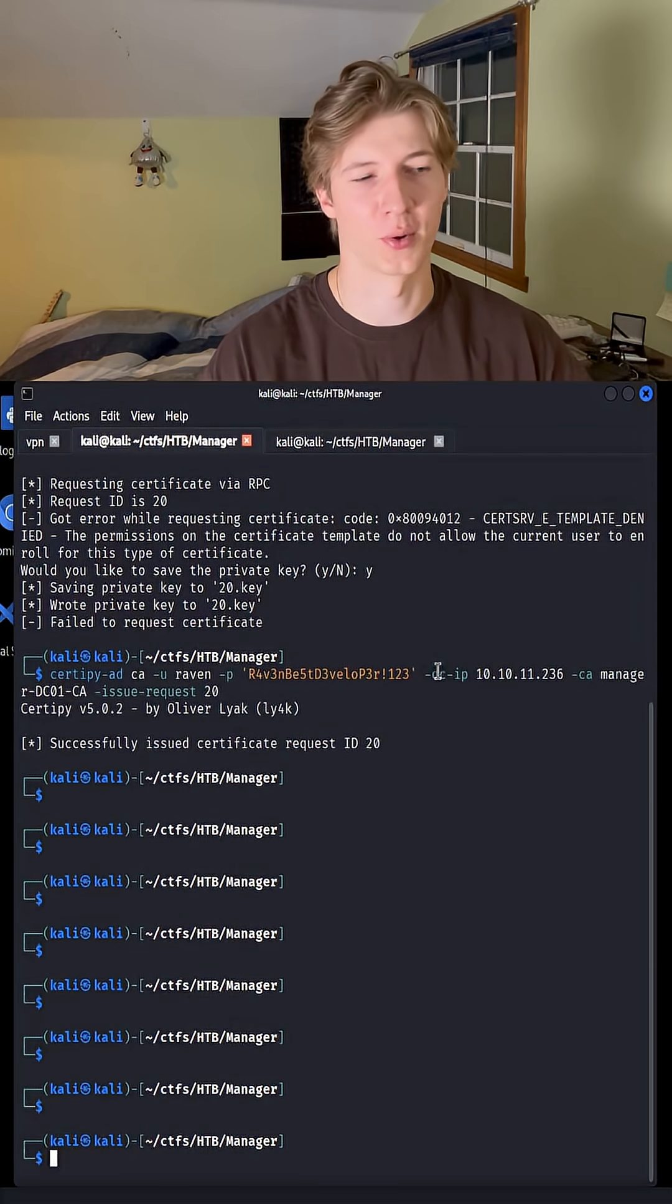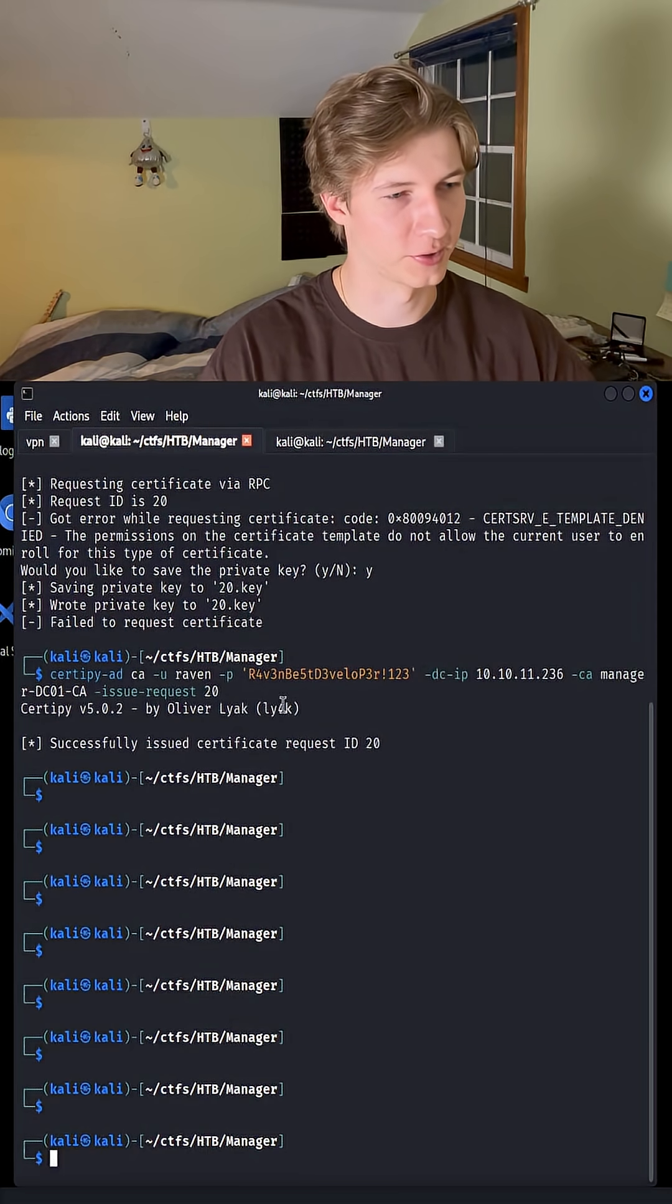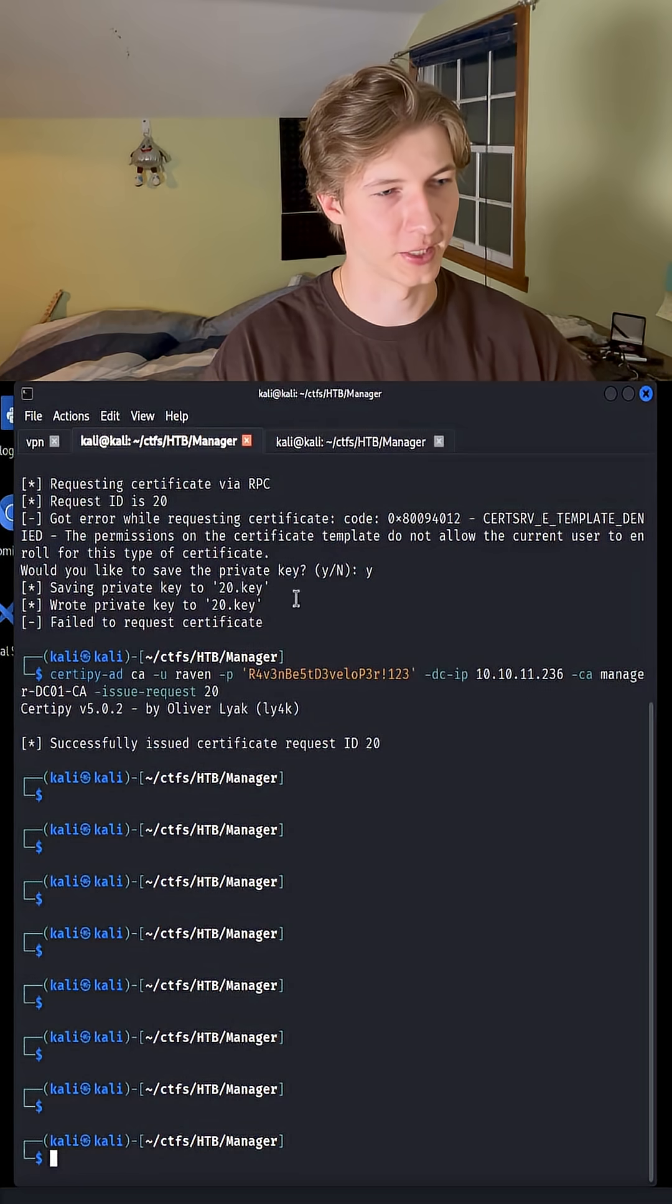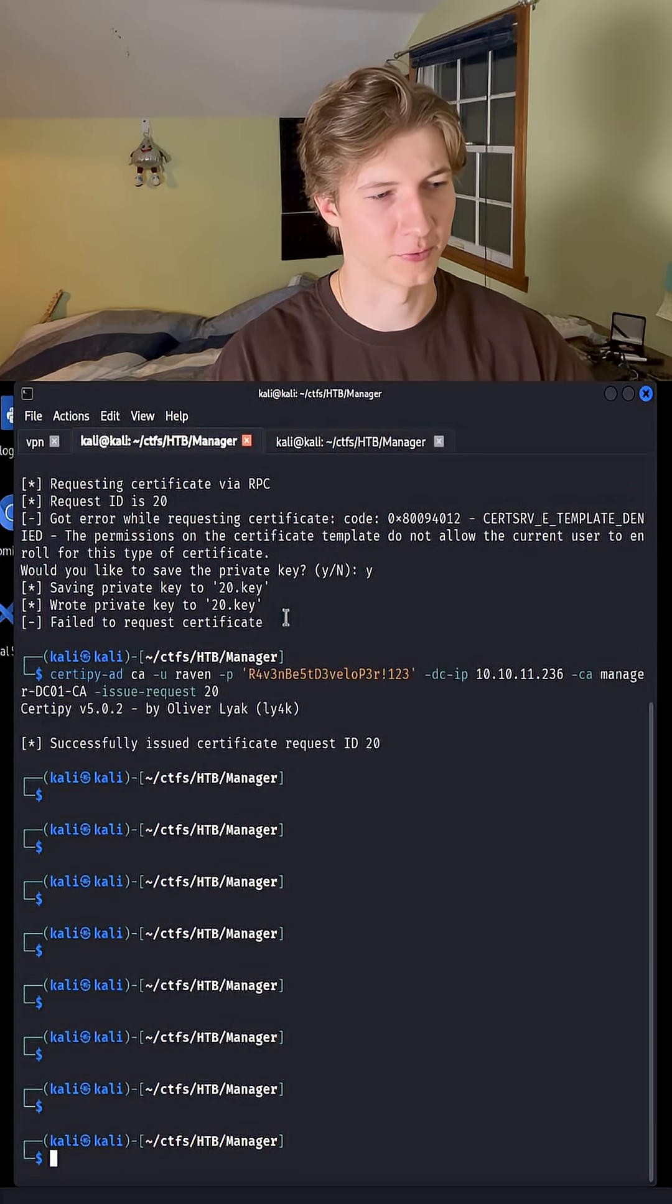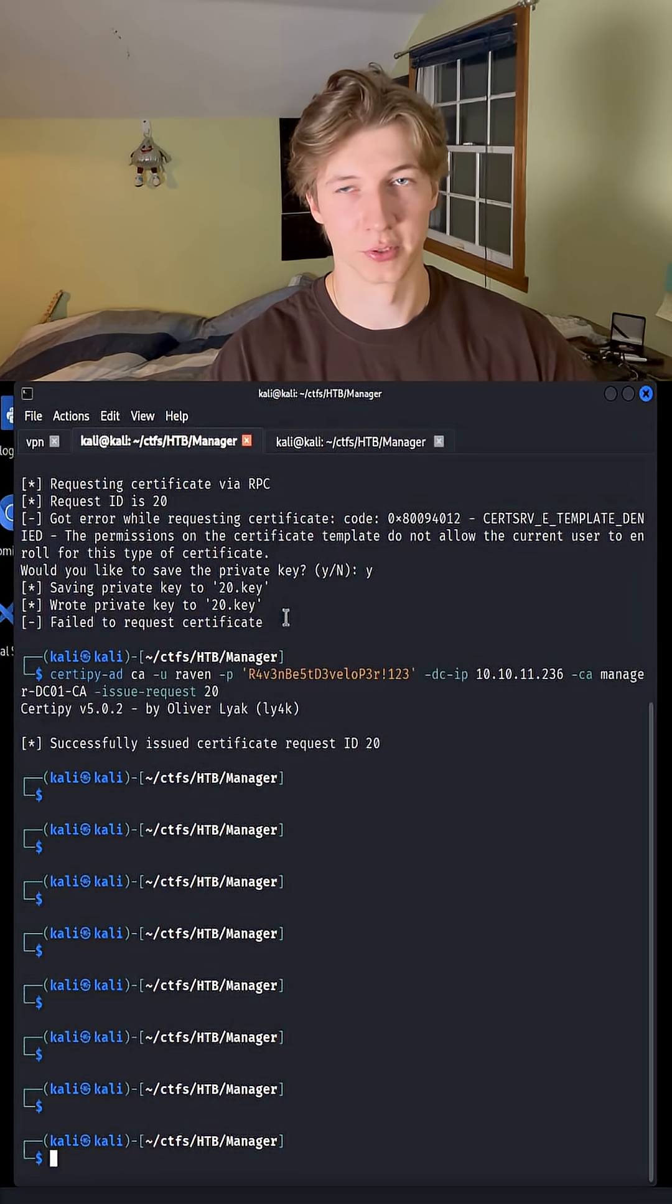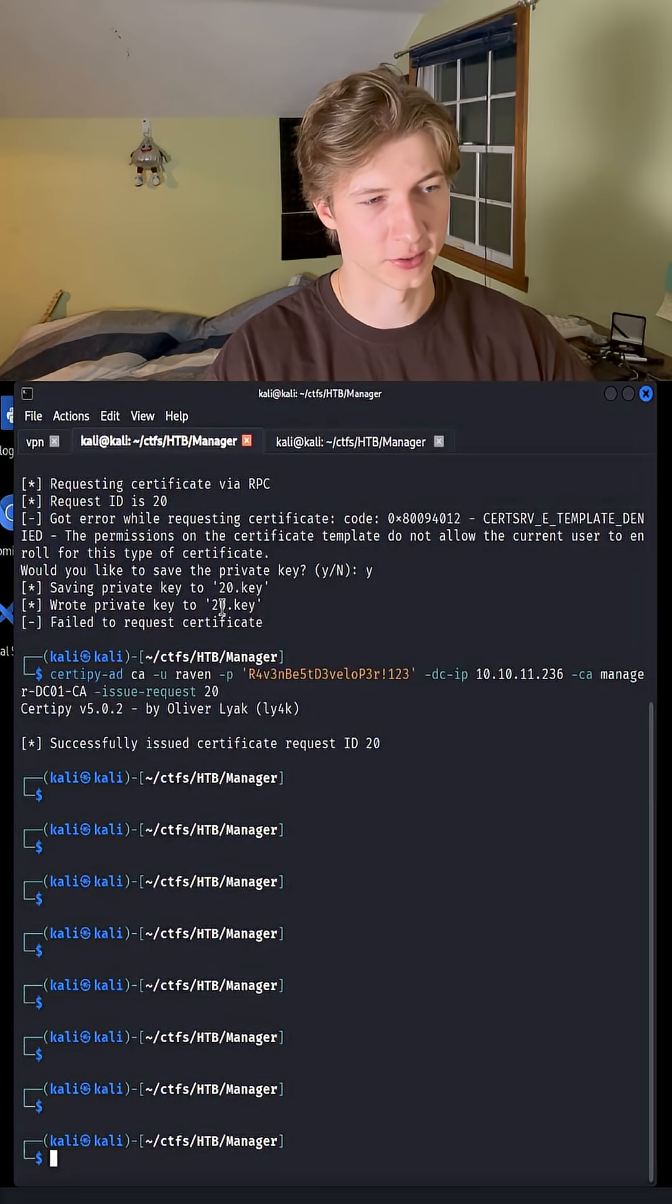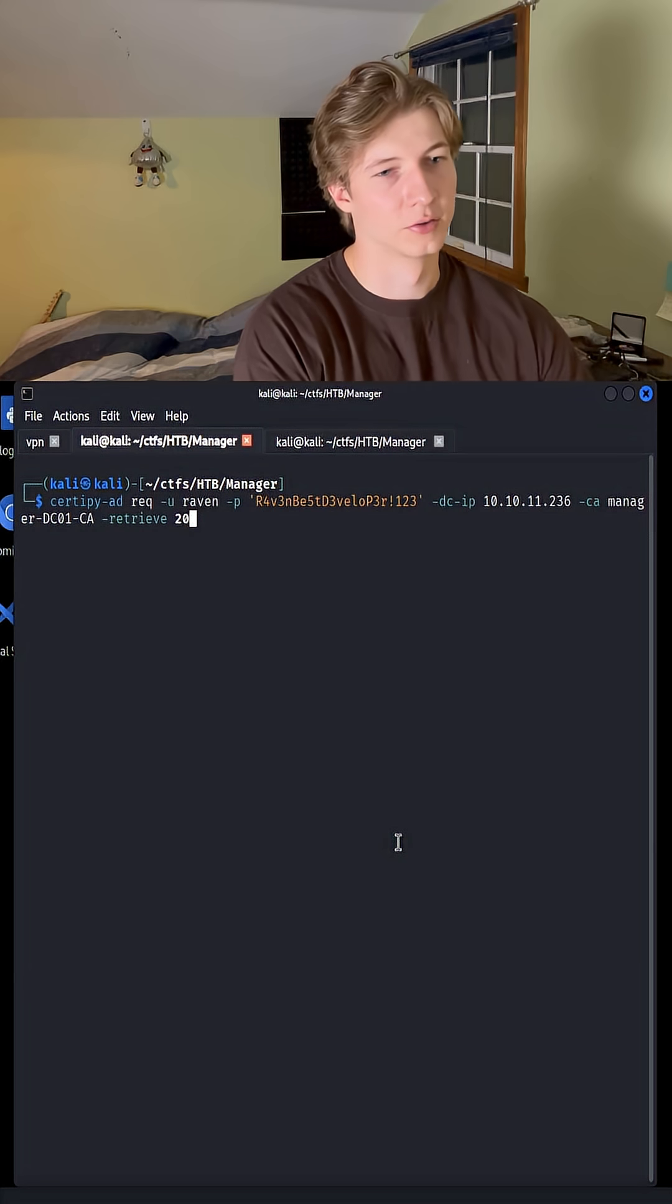Sometimes this box is a little finicky, and maybe I was taking too long with my explanations, but I had to redo the previous steps and get a key of 20 this time, because the certificate was failing to be approved. But we got it to work once running the commands again with the 20 key, and we've successfully issued a certificate for request ID 20.